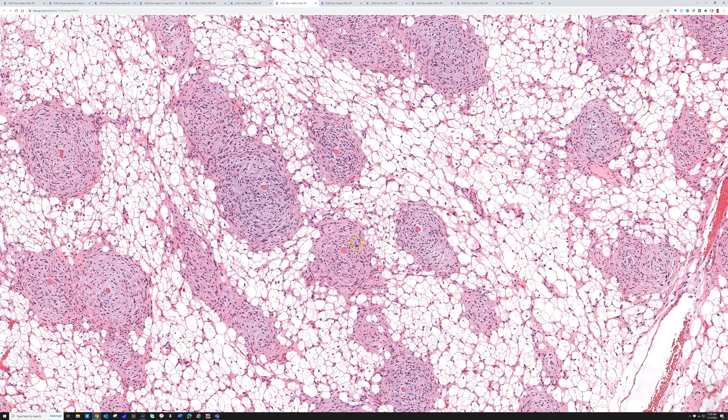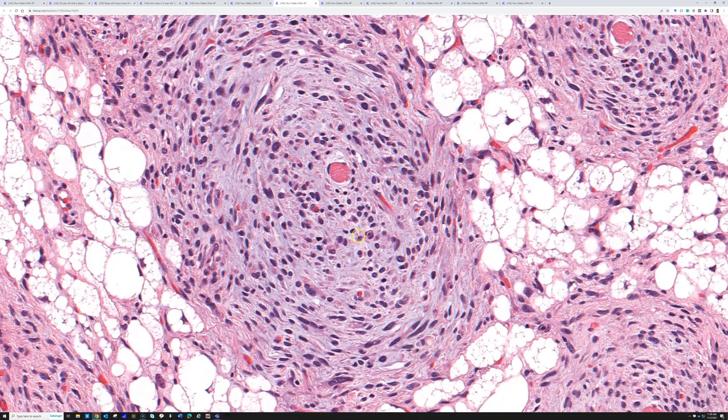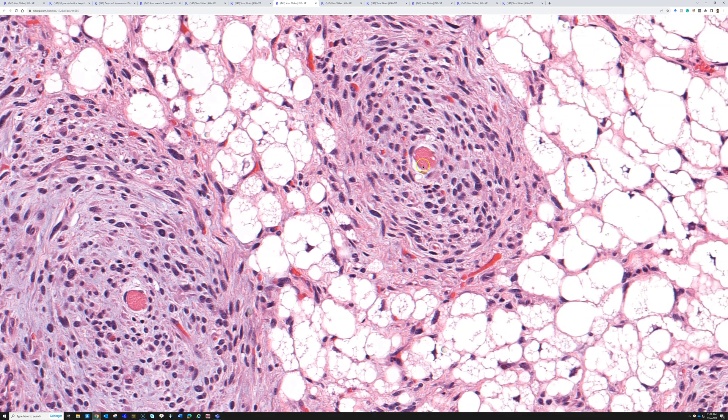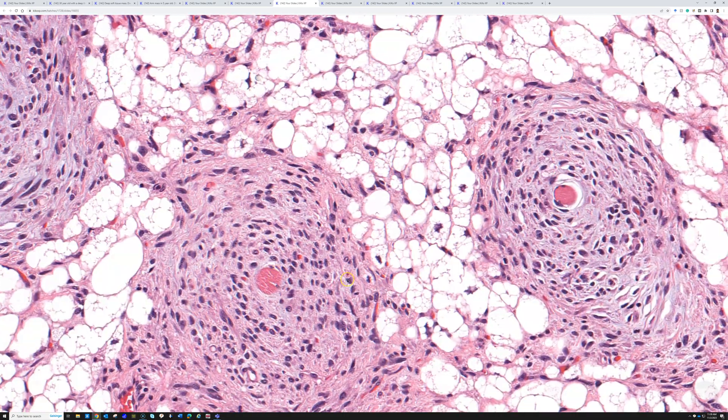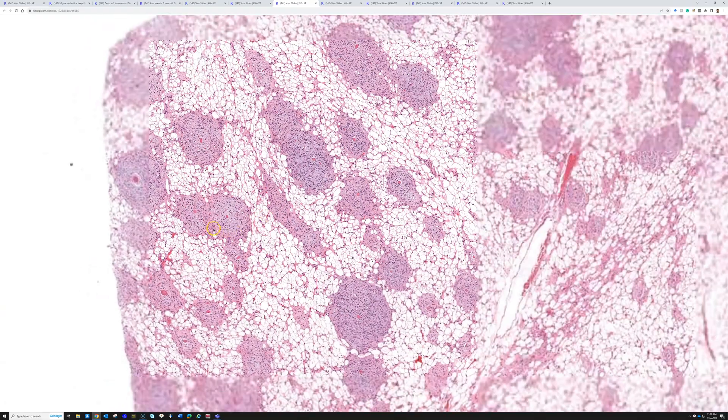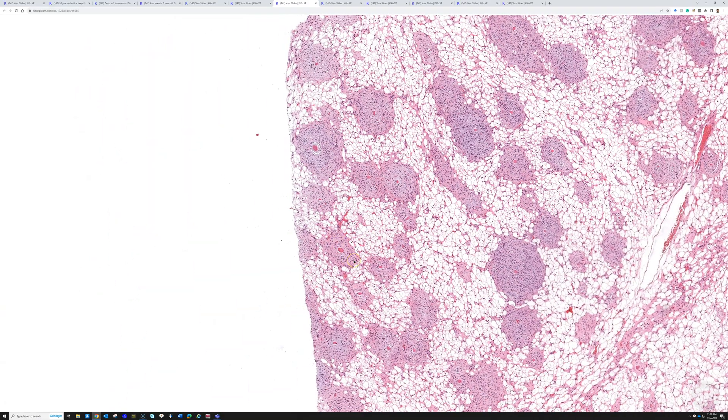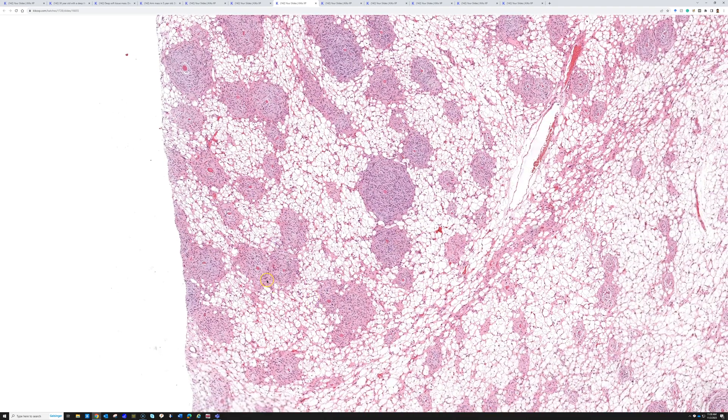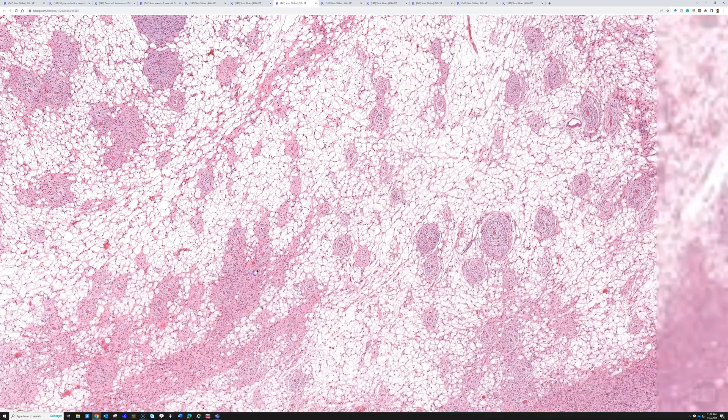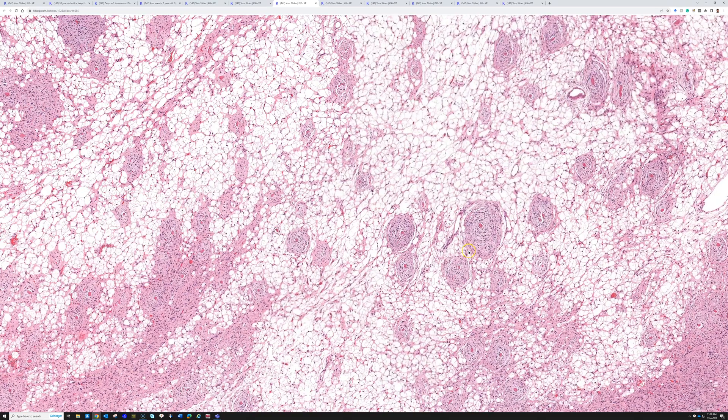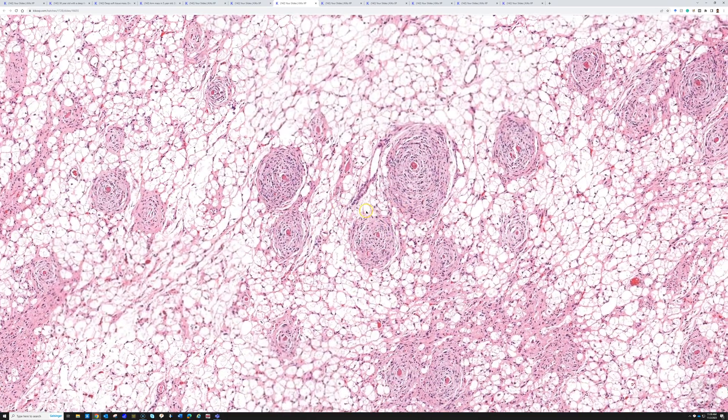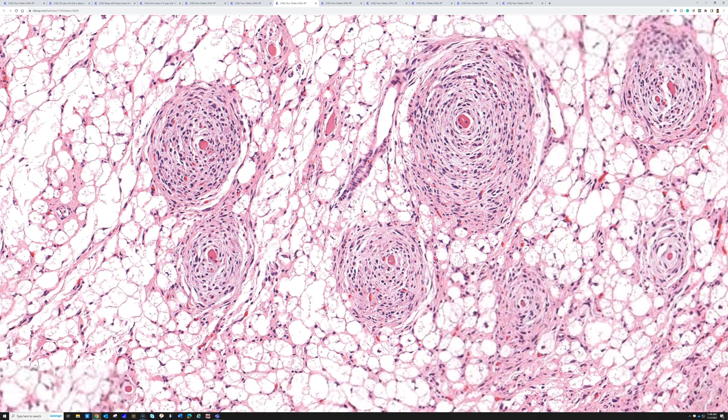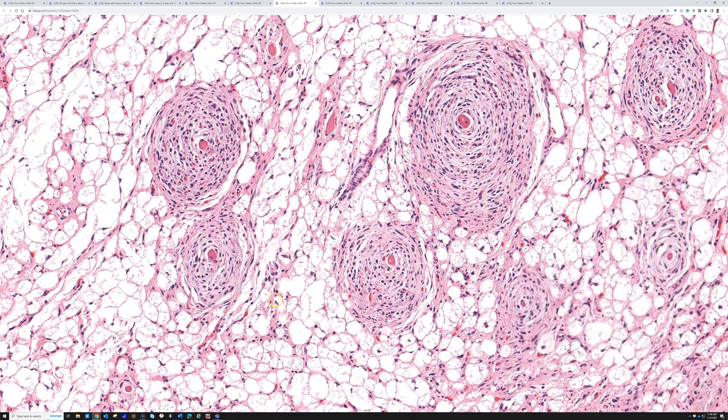Also, look what's in the middle of these meningothelial whirls. Each whirl has a little fiber of skeletal muscle in the middle of it, and I cannot really explain why that's happening. I'm not sure if it's because the tumor infiltrated skeletal muscle and then swirled around each fiber, or if the tumor is differentiating into mature skeletal muscle fibers. I suspect it's from infiltration and then the whirling developed around the fibers. I have never seen this particular pattern in de-differentiated liposarcoma before.